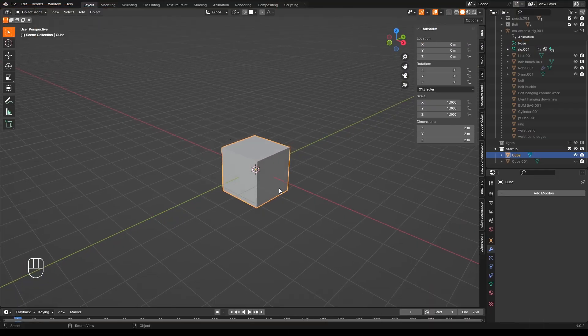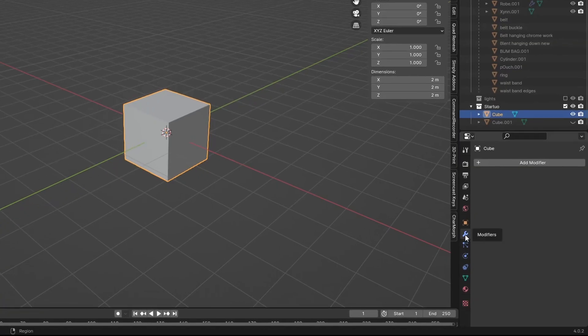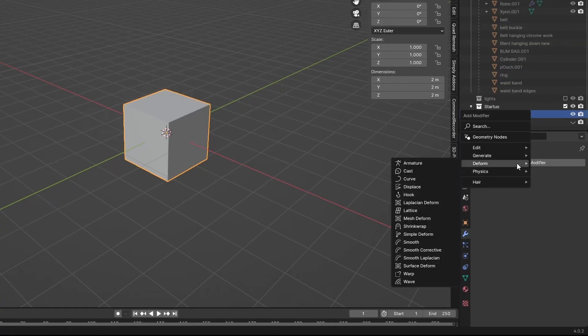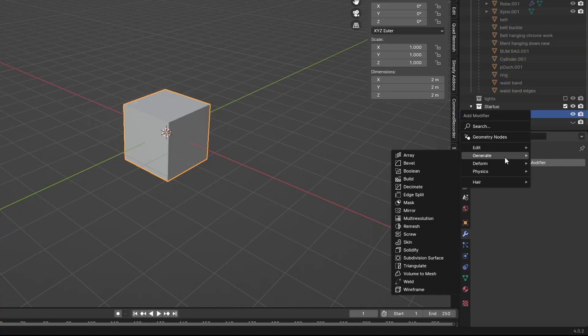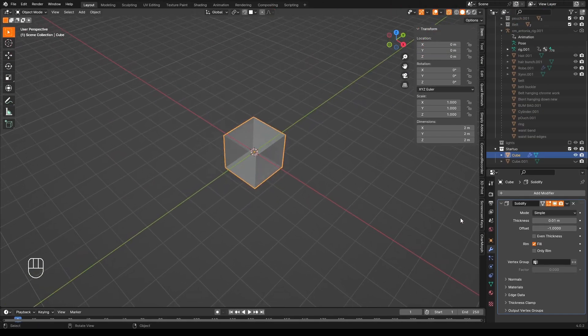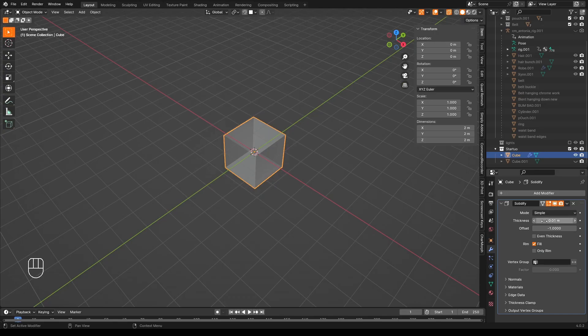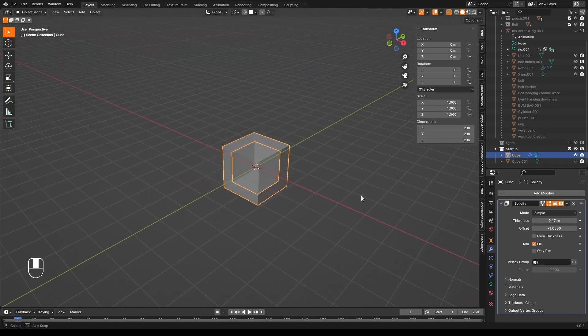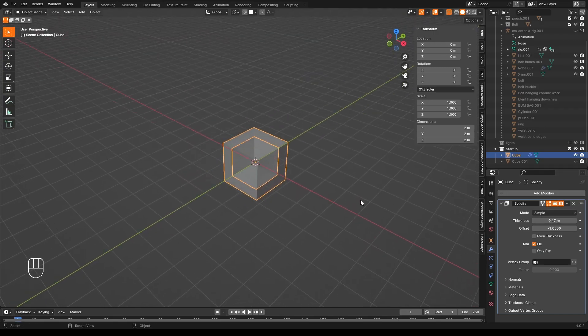All you need to do to hollow it is go over to the Modifiers tab, click on Modifiers, Add Modifier, Generate, Solidify, turn X-ray mode on so you can see it, and increase the thickness. There you go, you have a hollow box.